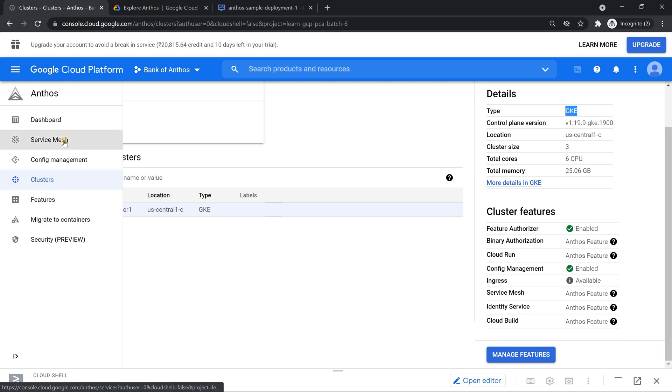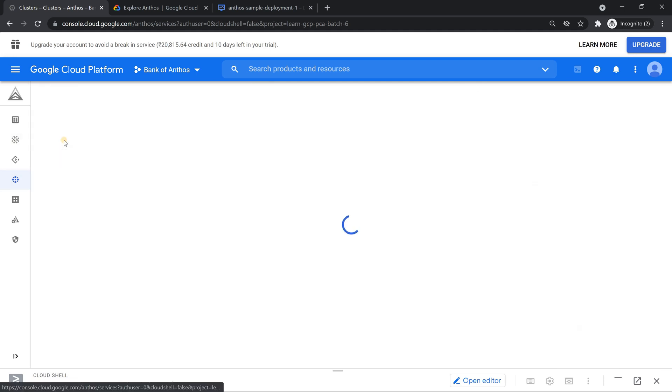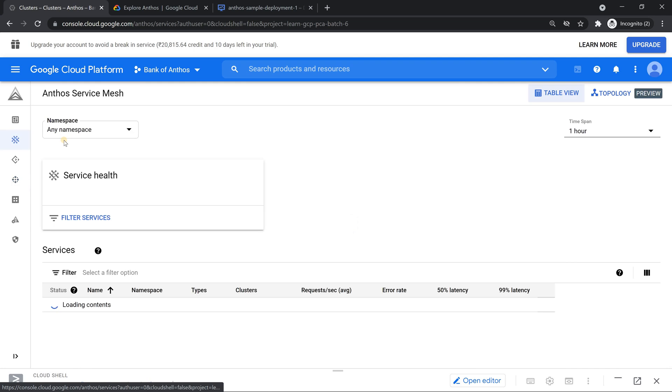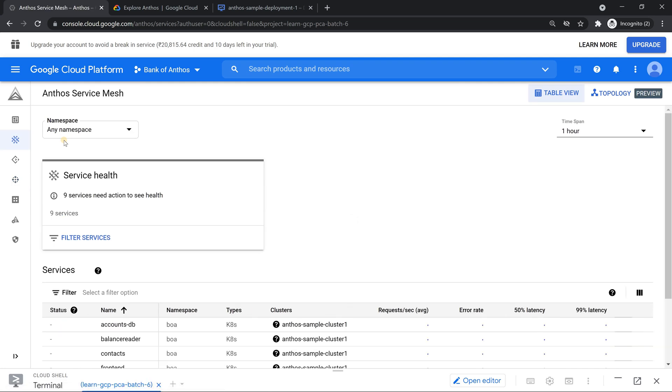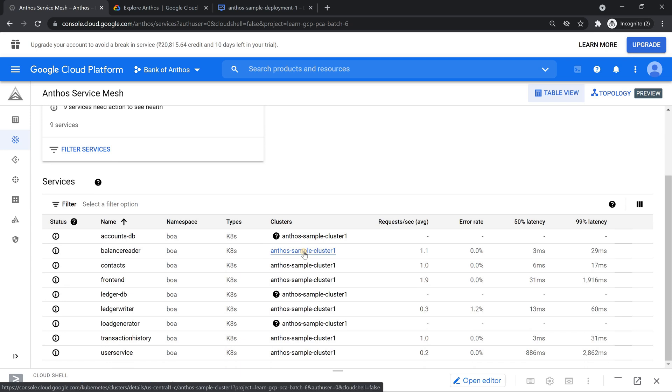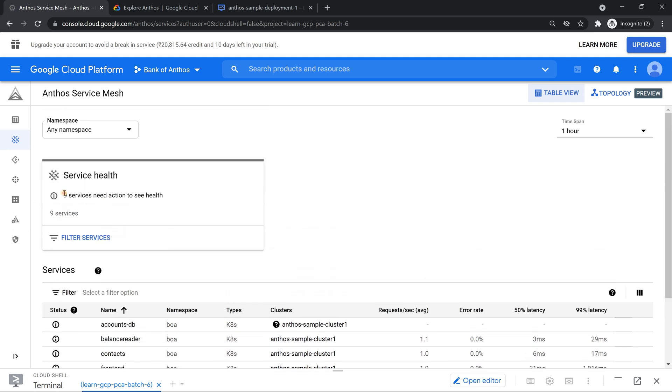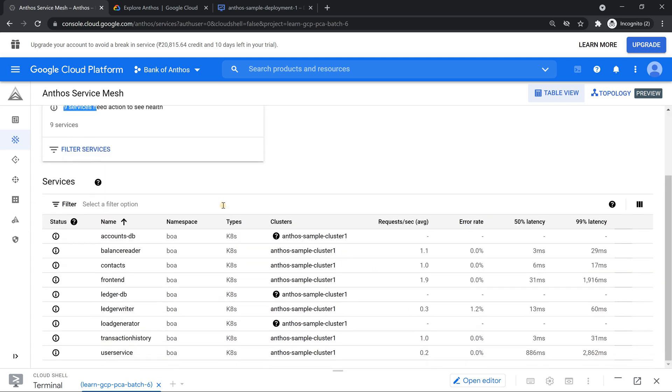The second step is going to Service Mesh, which is nothing but Anthos Service Mesh, which is nothing but Managed Istio which you get. And as we saw in our Kubernetes services, we saw nine services. That's what it indicates. Nine services are successfully deployed and it shows you lots of telemetry information.